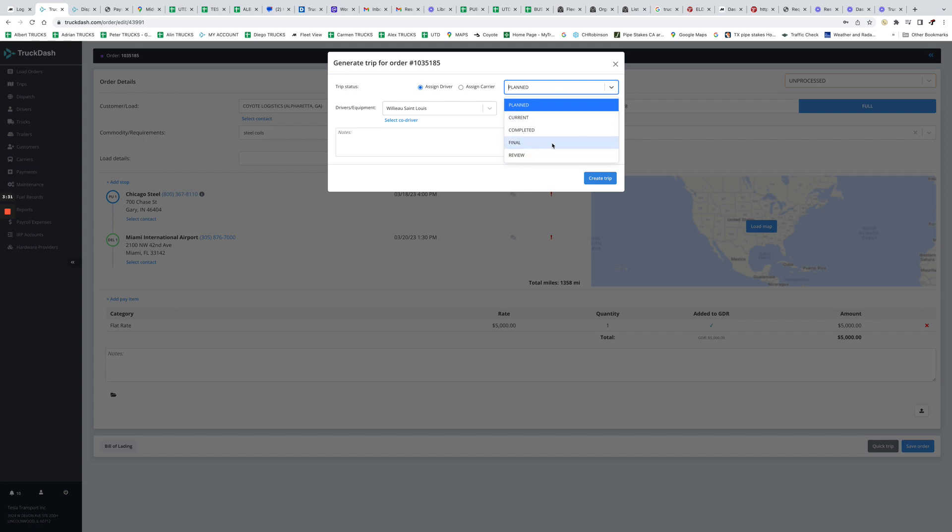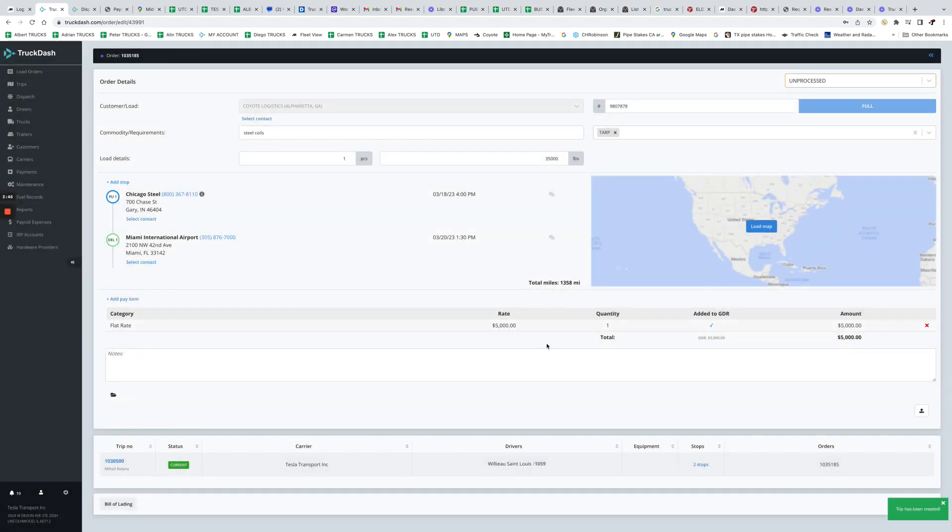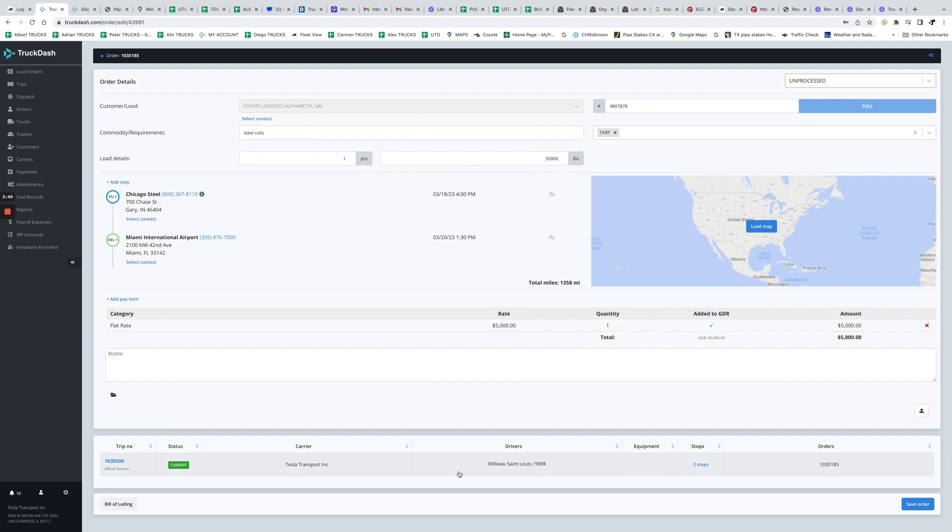And then what else we can do: if this is a current trip, planned trip, or it's already maybe it's already done, you were behind and you want to mark it as final. So all trips marked as final will be paid to the driver when you do your payroll. So for example, I'm just gonna put this is his current trip, save trip, and now we have all the load information including the driver.